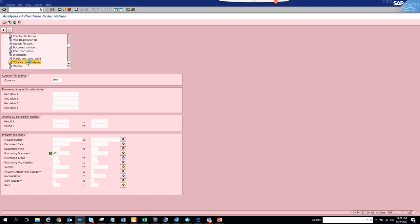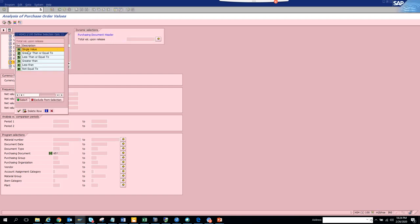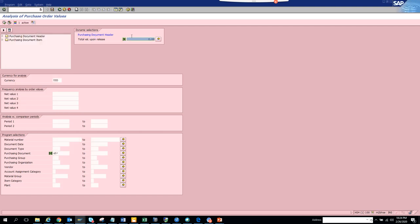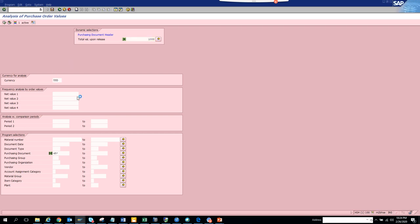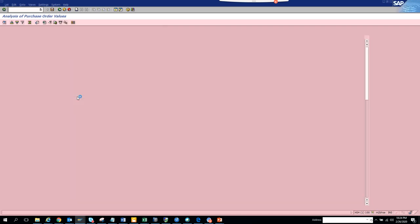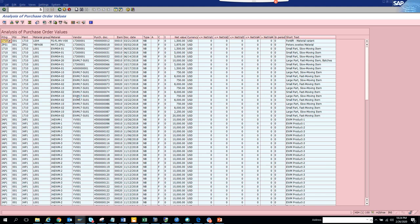We'll put a value suppose greater than thousand bucks, thousand dollars. We've already put the currency here in the previous place and we'll just execute and see what it is. Here, more or less everything shows more than net value.